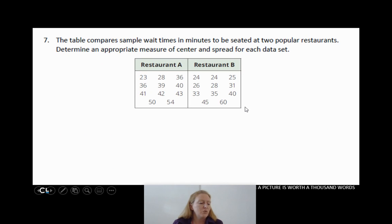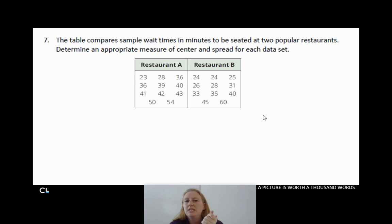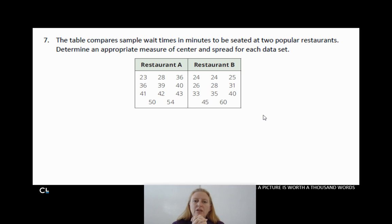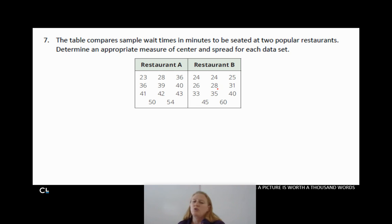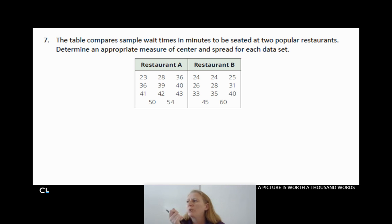Last but not least, question number 7. The table compares sample wait times in minutes to be seated at two popular restaurants. We want to determine an appropriate measure of center and spread for each data set — should we use mean or median, and standard deviation or interquartile range? We need to figure out if our data is symmetric or skewed, so I'll make a quick box and whisker plot for each.